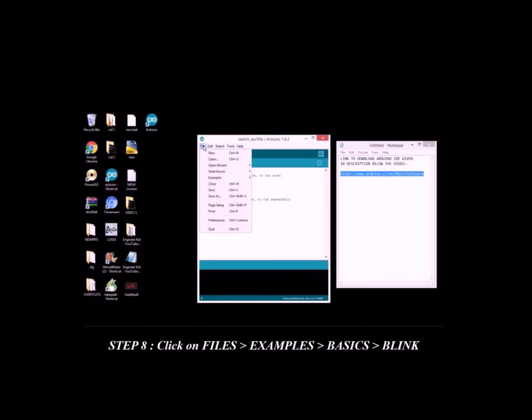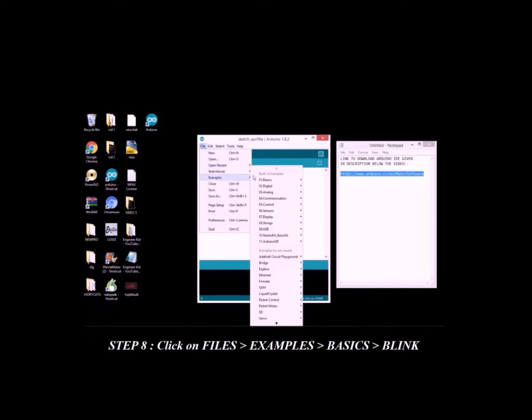Step 8: Click on Files, Examples, Basics, Blink.